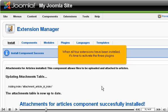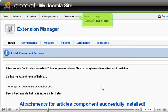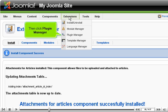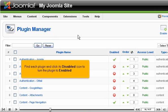When all four extensions have been installed, it's time to activate the three plugins. Go to Extensions, then click Plugin Manager.